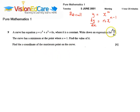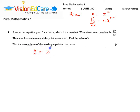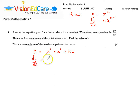So, let us find dy by dx. The equation of the curve is y equals x cubed plus x squared plus kx. Therefore, dy by dx equals 3x squared plus 2x plus k.